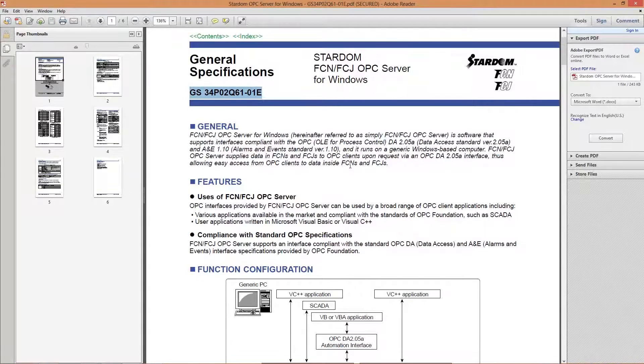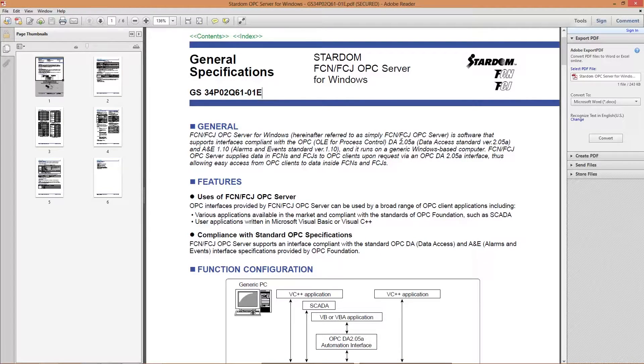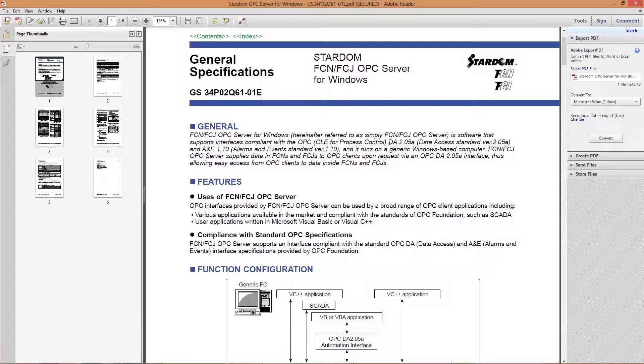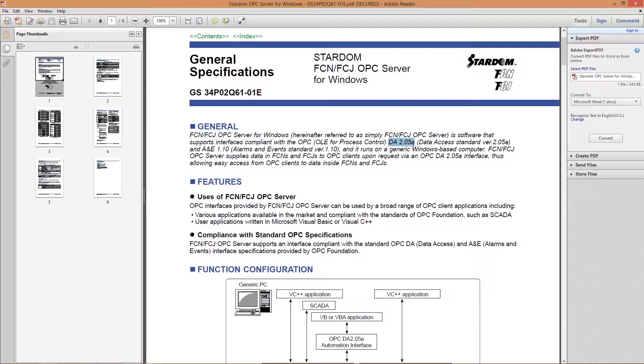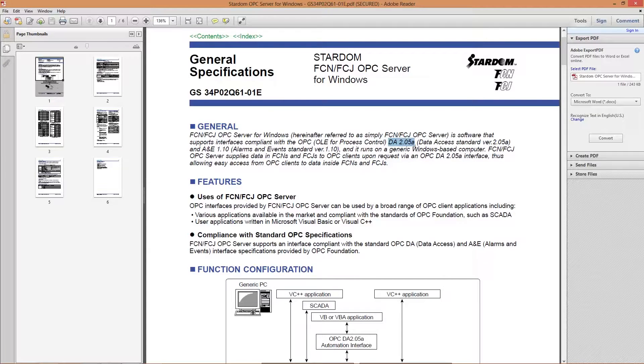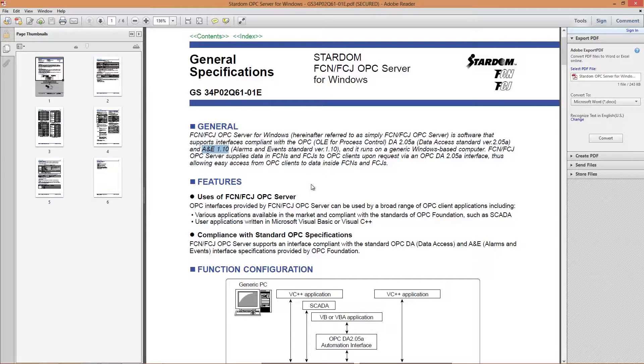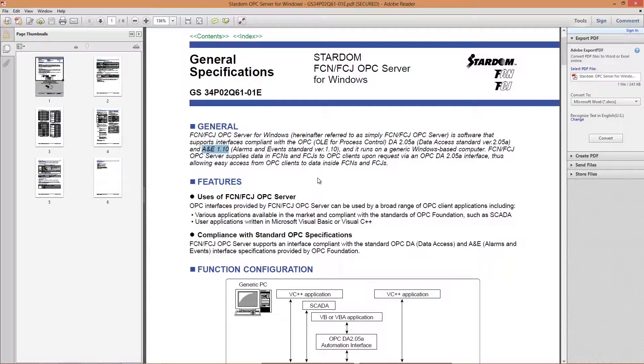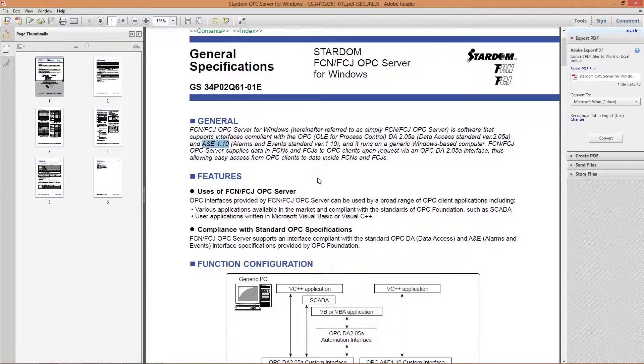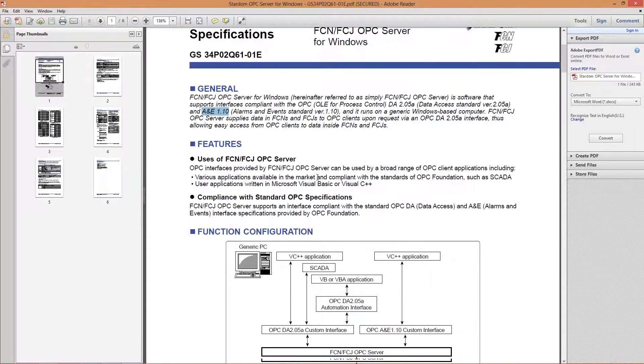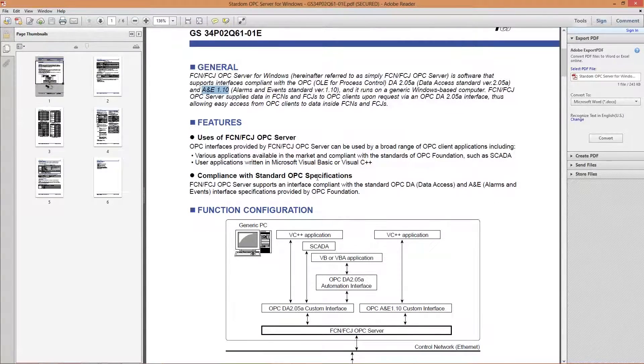In the general specification, there's some key things to point out. As of late August 2013, it's a Data Access Server 2.05A compatible. It's also an Alarm and Events Server 1.10 compatible. Those are some of the things you're going to need to know in terms of what it supports based on clients.